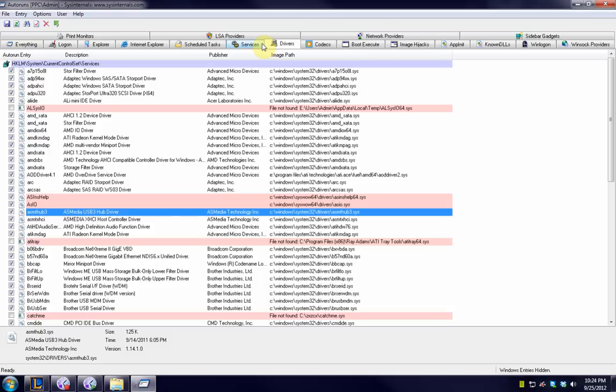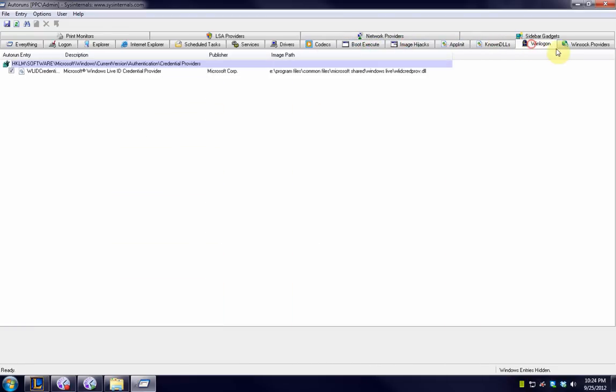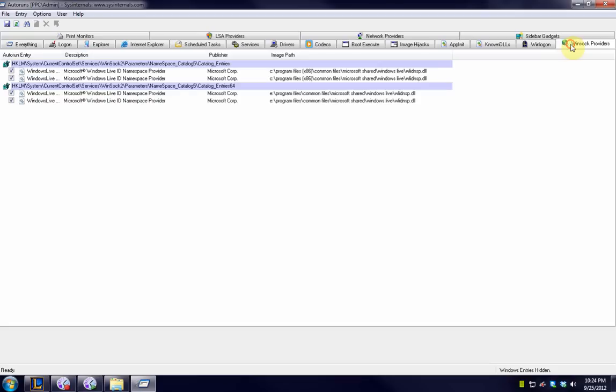So you can kind of use the wisdom of the internet to figure out what the file is. Just make sure that you read. Sometimes you want to check a couple different sources for the file because on occasion the internet's wrong. And like I said you want to check all of these different things depending on the file that's on the system.